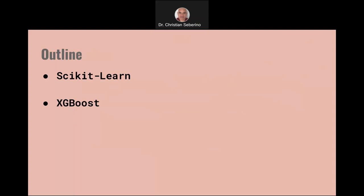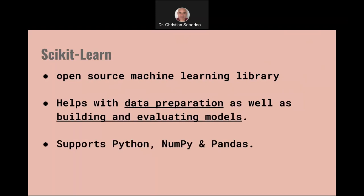Scikit-Learn is kind of like the Swiss Army knife of machine learning. It's an open source machine learning library that helps with data preparation as well as building and evaluating models.